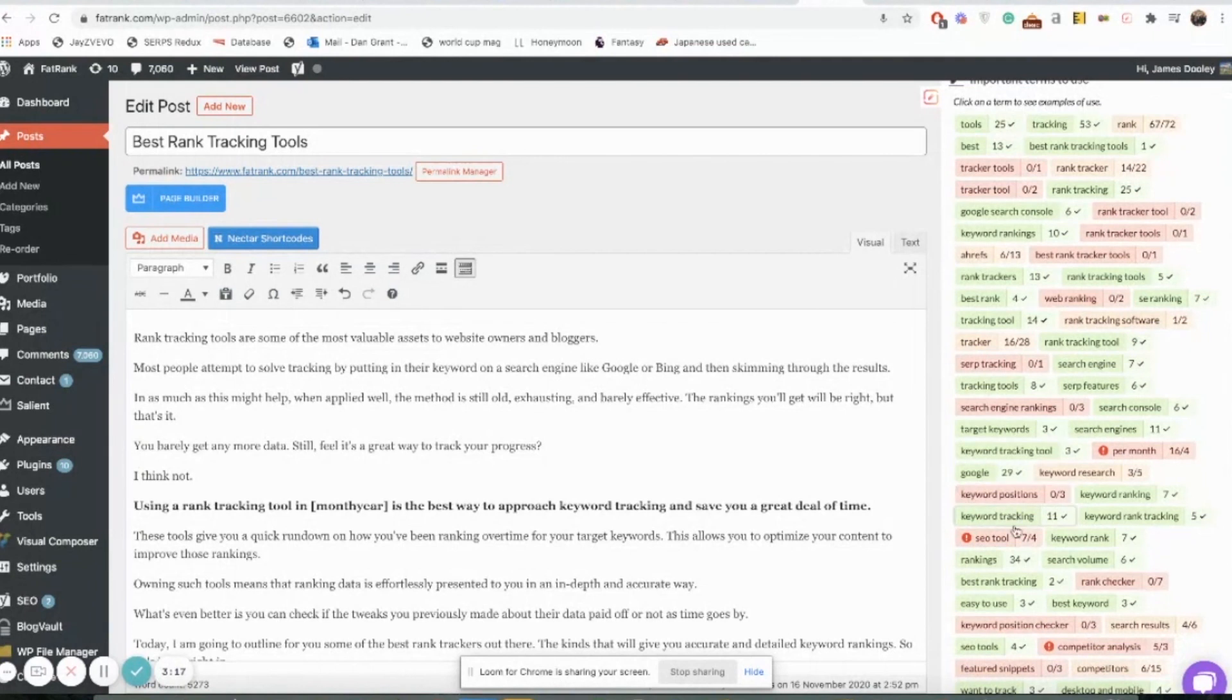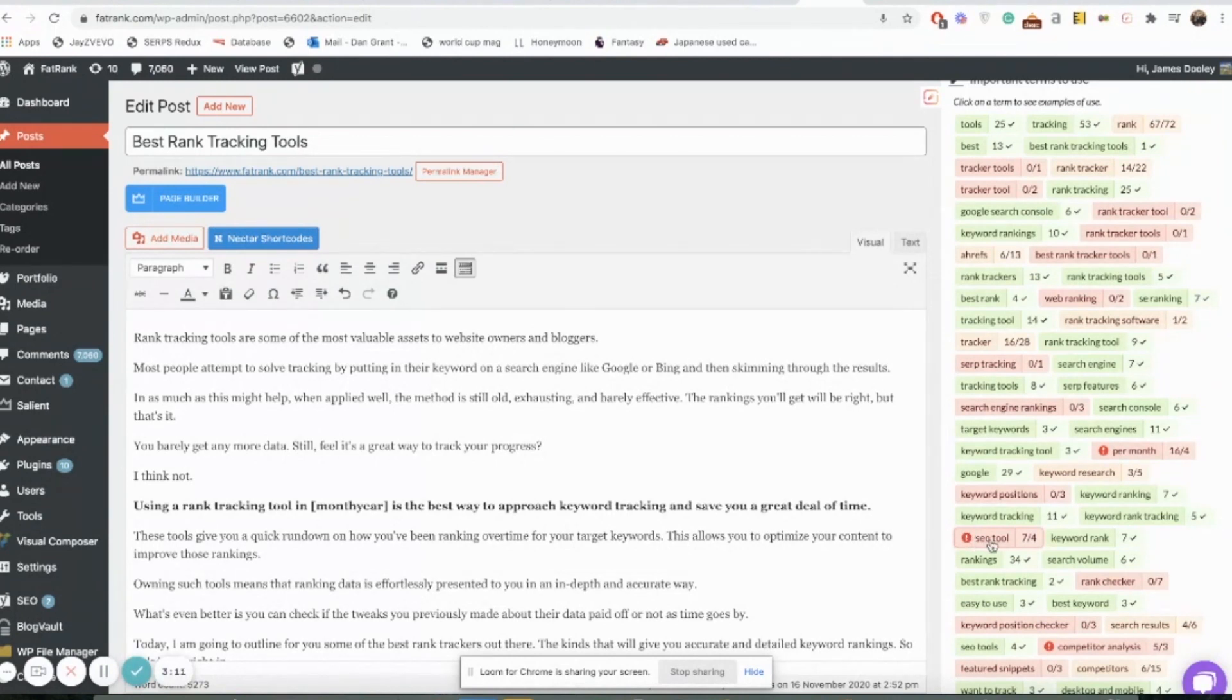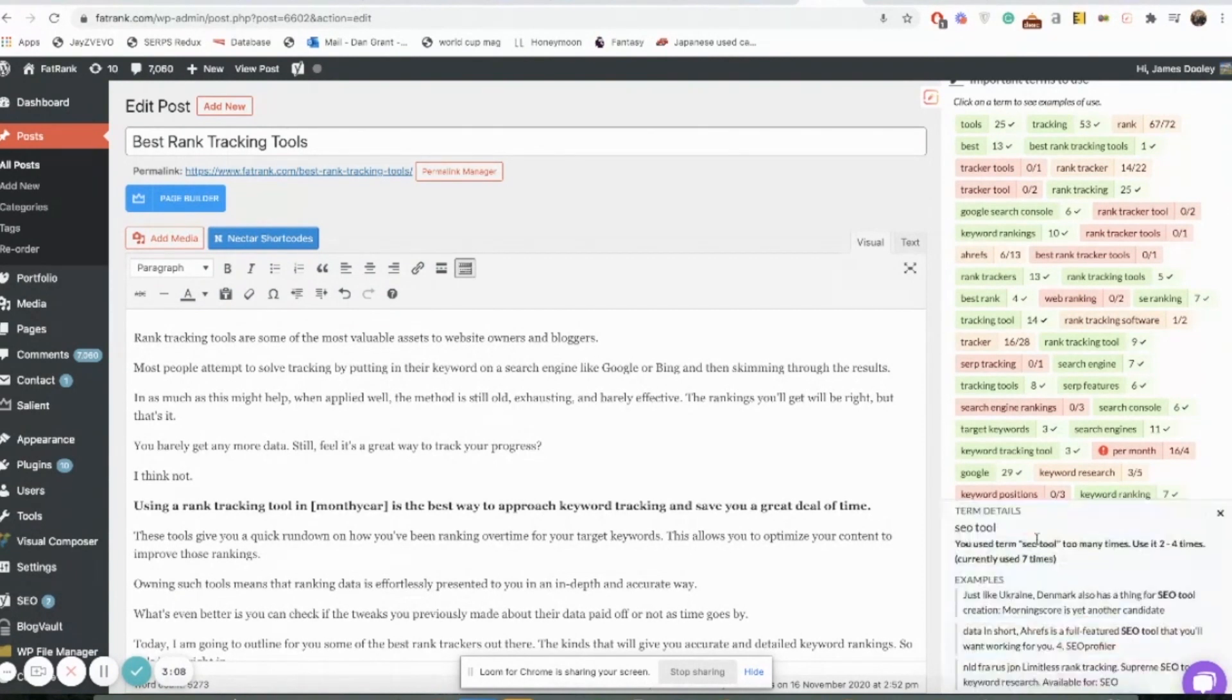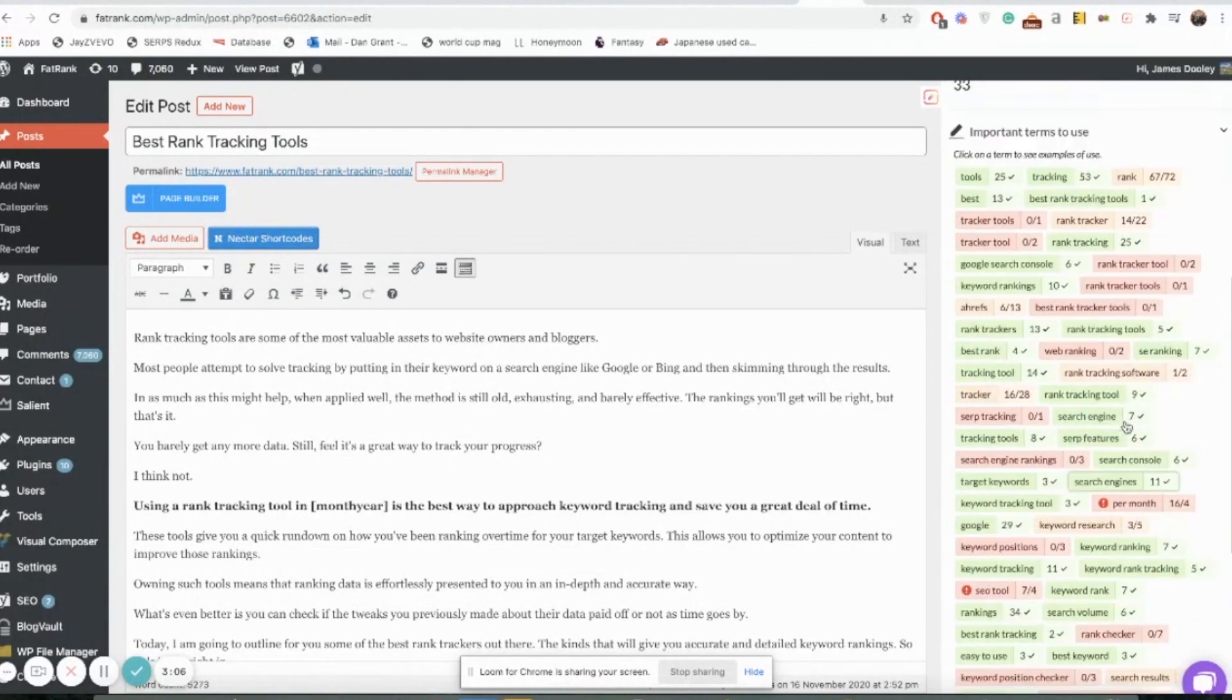You can see here when it has this little exclamation mark next to it, it means we've overused the phrase. For example, SEO tool we've overused there—we've used it seven times and it's saying we should only use it maybe the maximum of four.